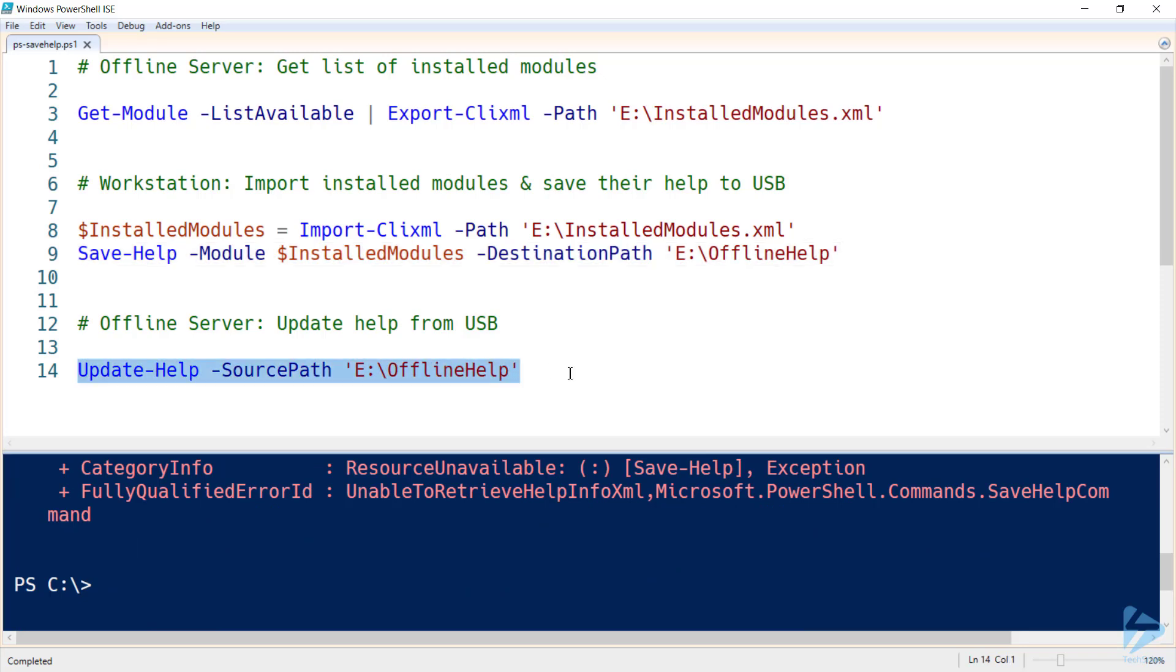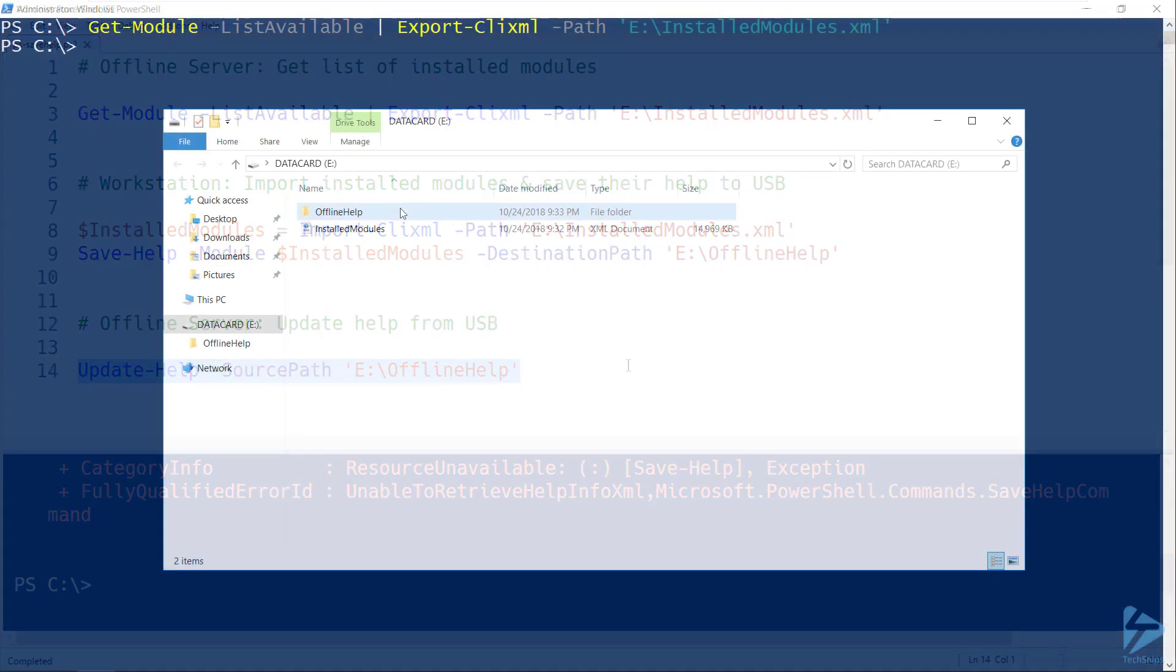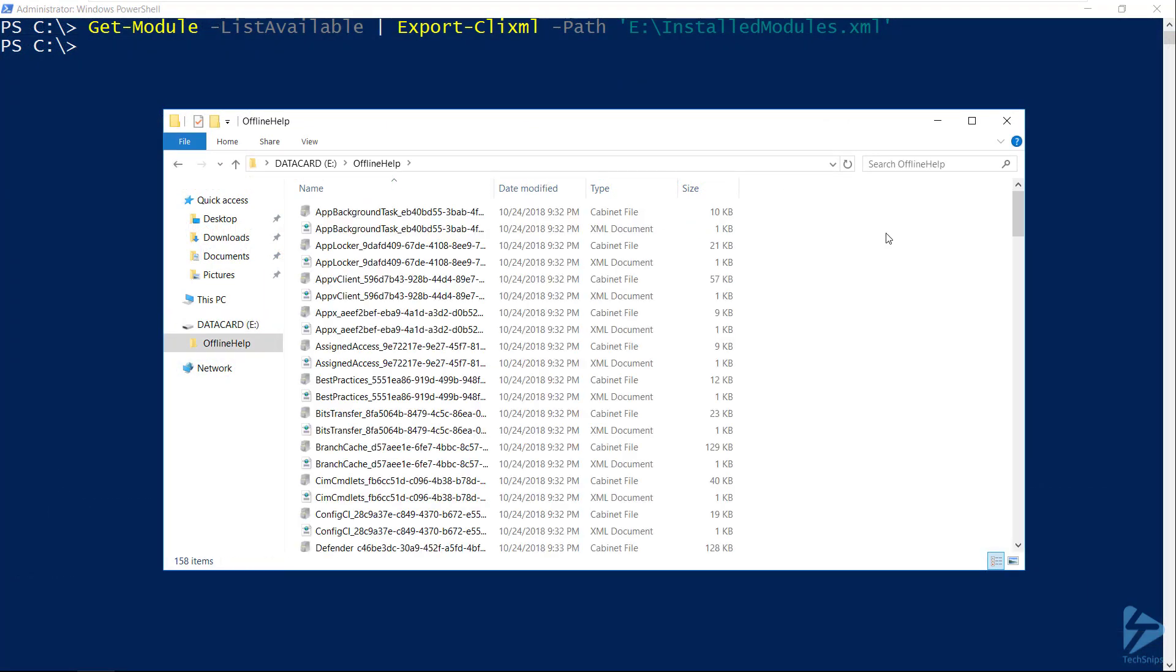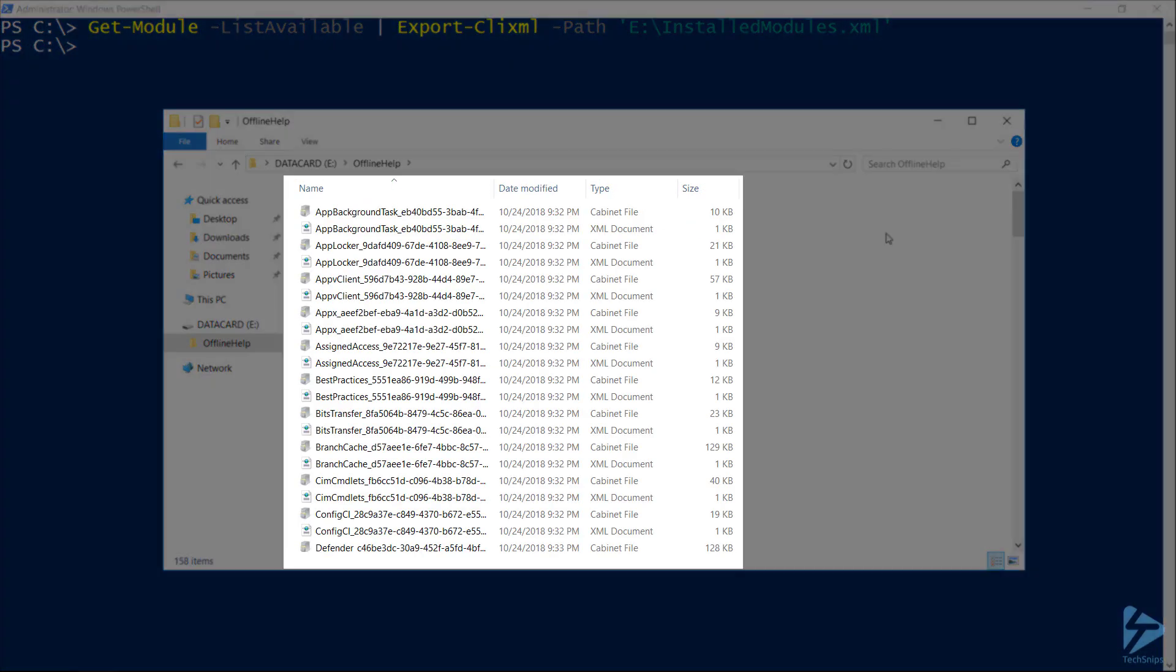So armed with our offline help files, we'll head back over to our server and get them updated. Alright, I'm back over on my offline server. As you can see, we've got a USB key full with offline files.